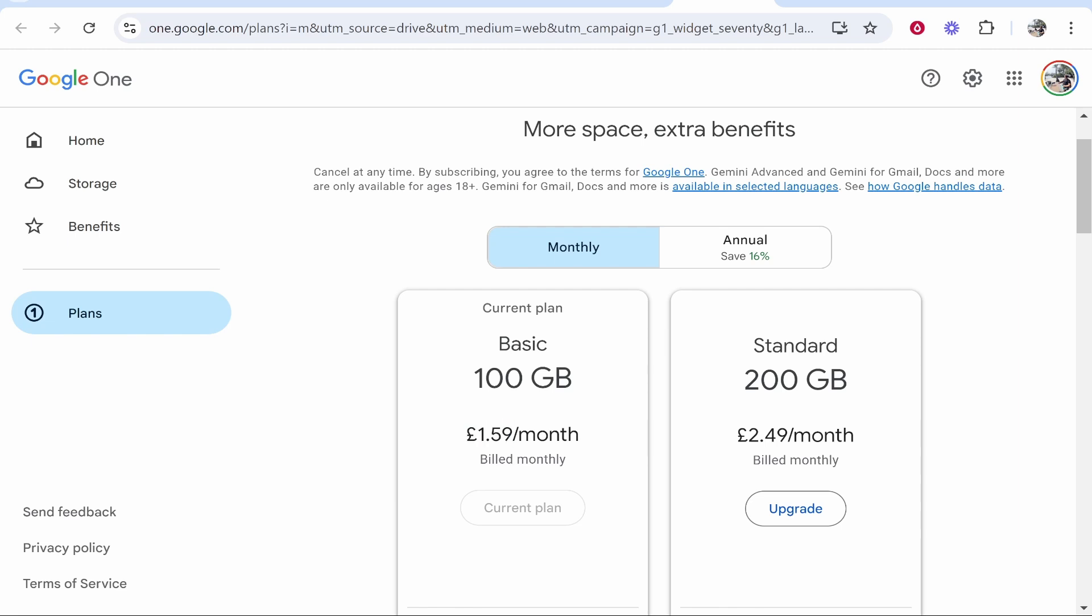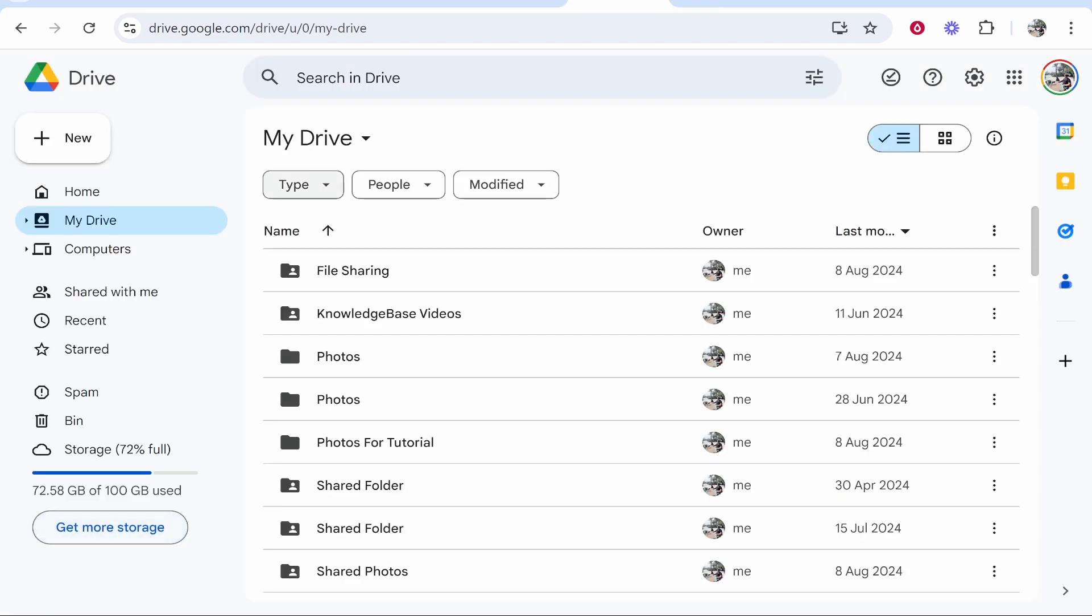Now if you just want to pay you'll get more storage, you'll get more benefits and I think the price is quite reasonable. Now if you don't want to pay and you want to stick to your standard free plan then you can free up some space in these following ways.